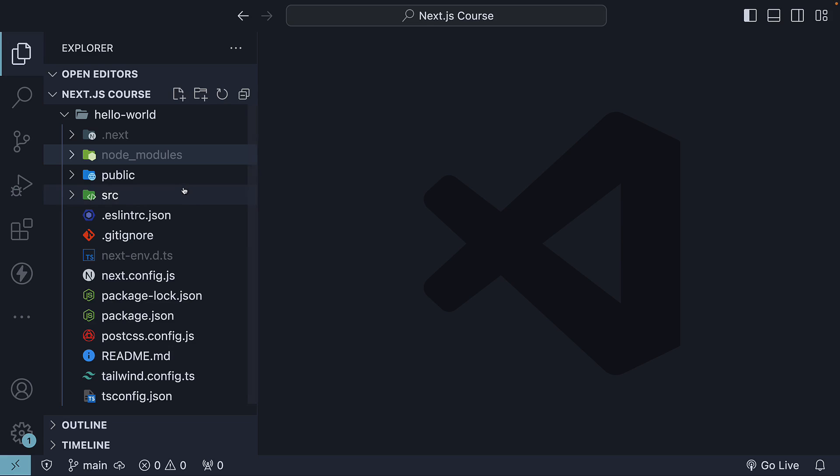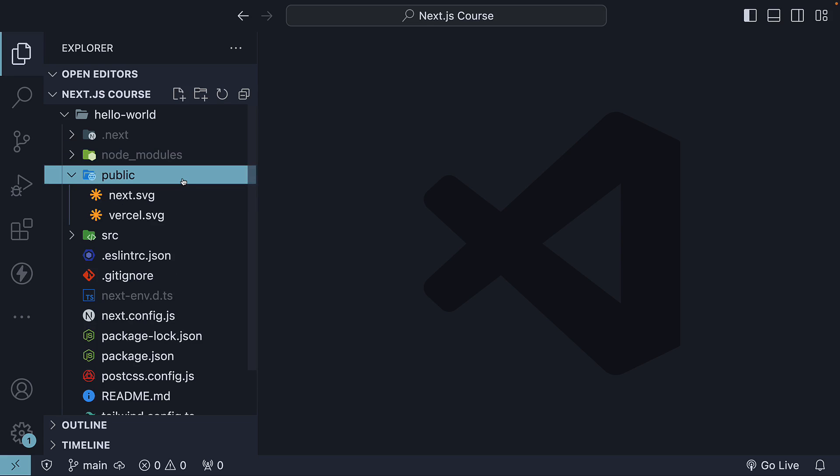Moving on, we have the public folder. This is an important folder that holds all the static assets to be served such as images and SVGs.